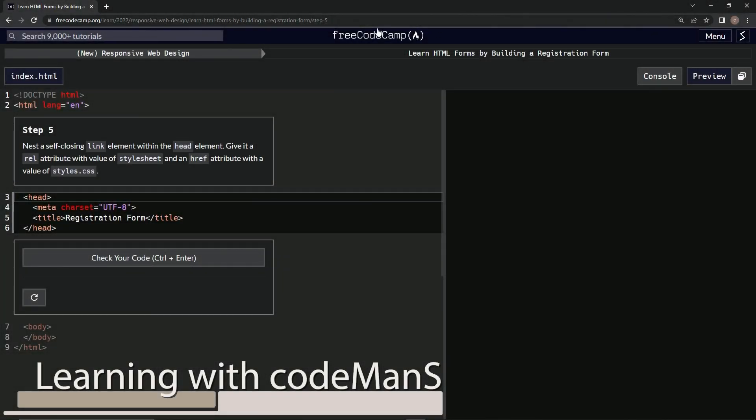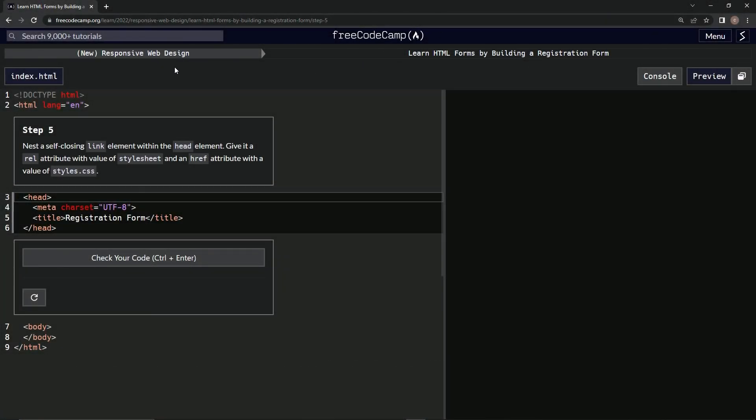All right, now we're doing FreeCodeCamp, new responsive web design, learn HTML forms by building a registration form, step 5.